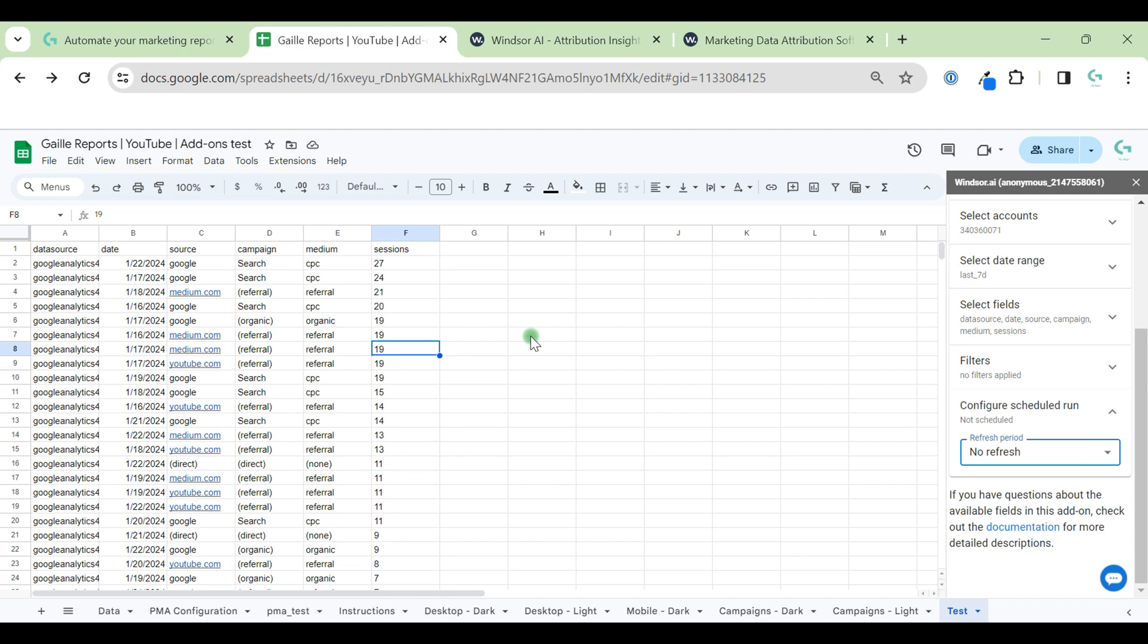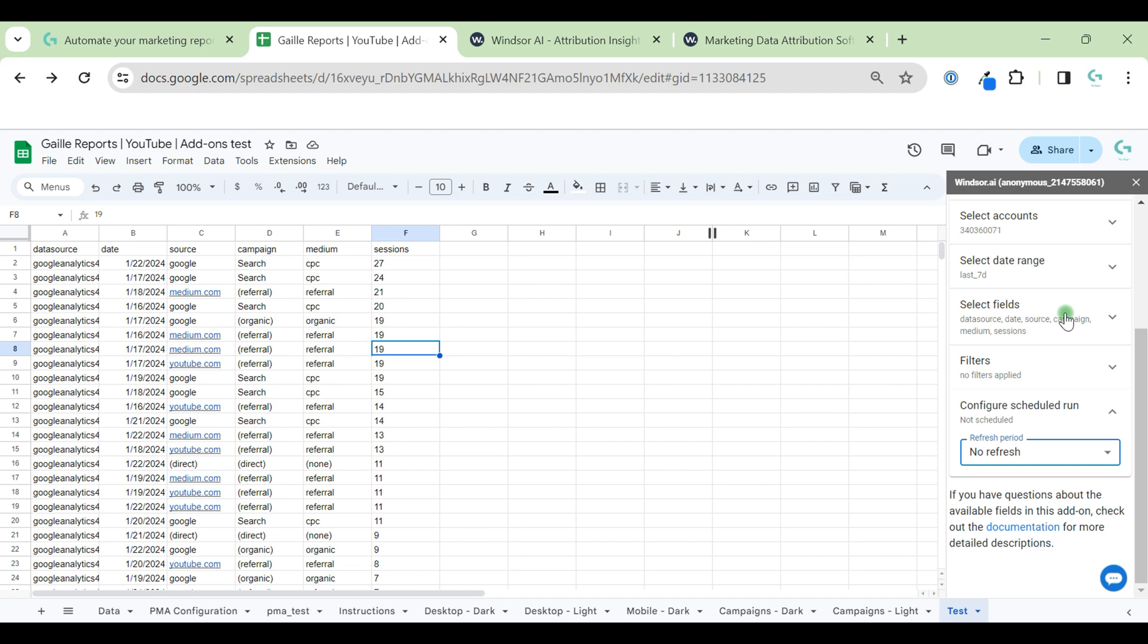As you see, we installed the Windsor Eye connector to Google Sheets. Now you can play around, connect your data sources, and experiment with different combinations of metrics, dimensions, and filters. I hope you will have a lot of fun with that and enjoy marketing automation.